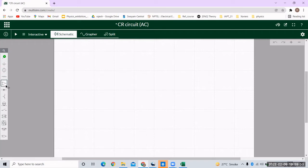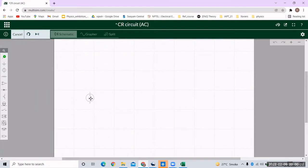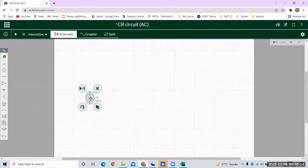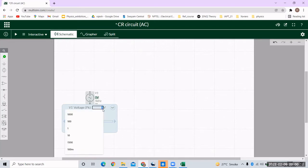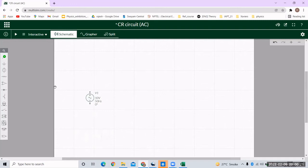On the left hand side we have a component bar. We'll go to the third option, which is Sources, and select the AC source. Once selected, we can place the AC source on the schematic. Right now it is 1 volt at 1 kilohertz. I'll click on the voltage value and make it 10 volts, and the frequency we will make 50 hertz, which is the frequency of the AC mains.